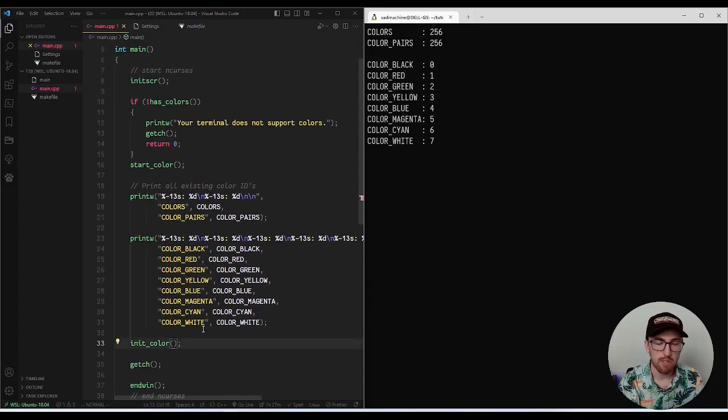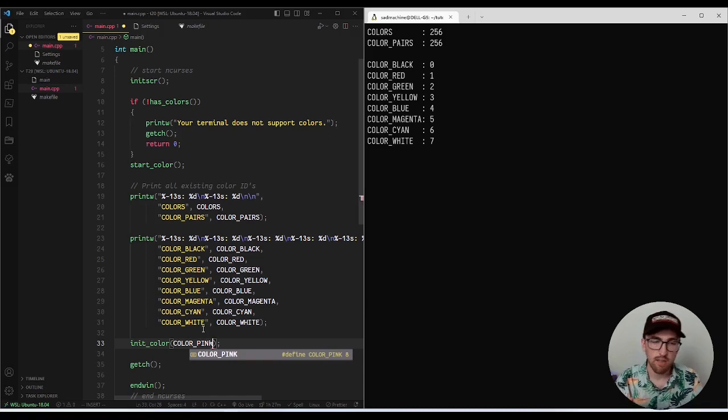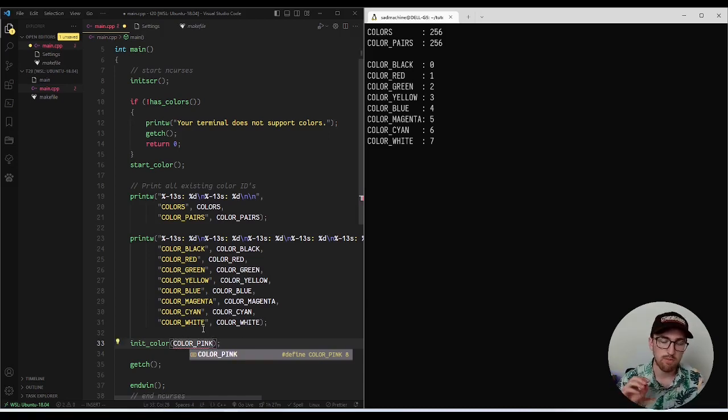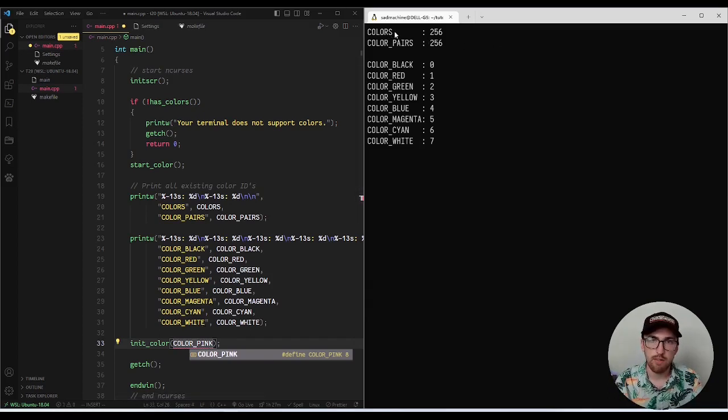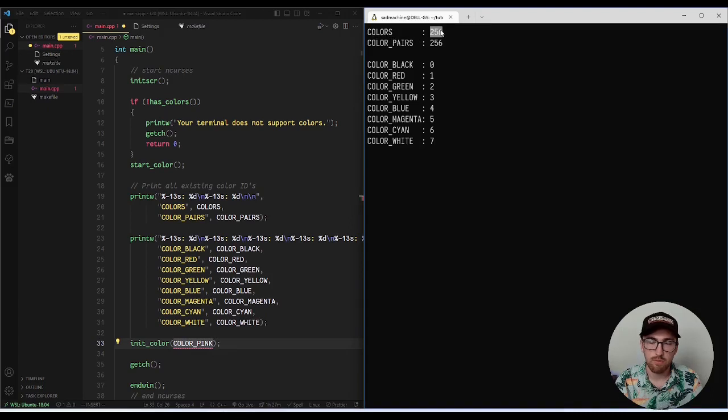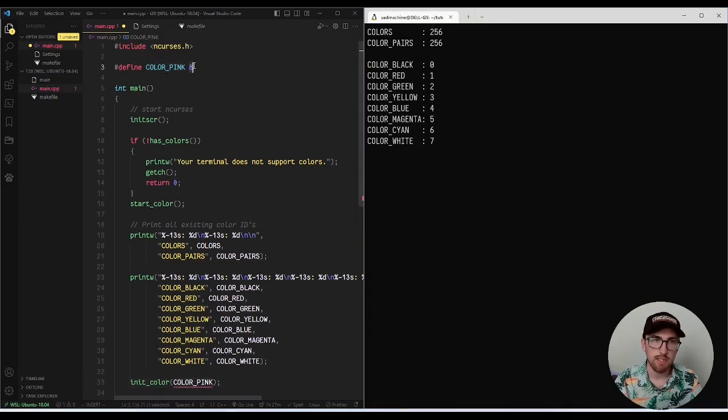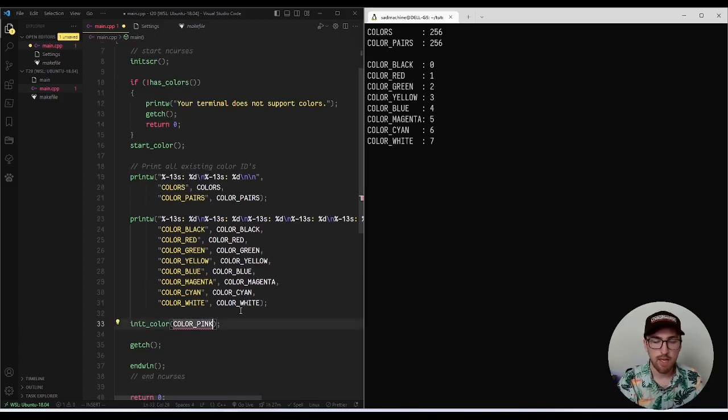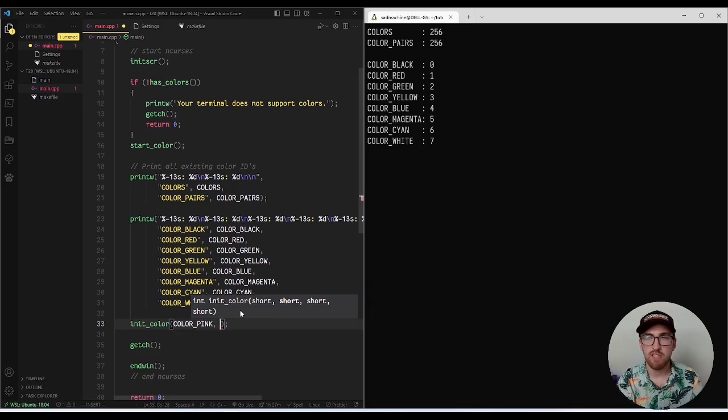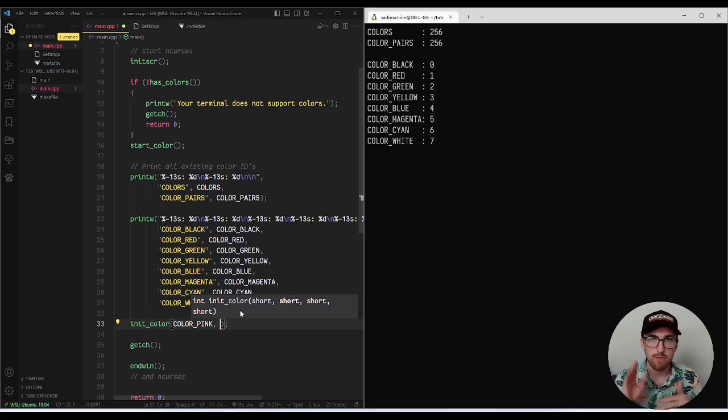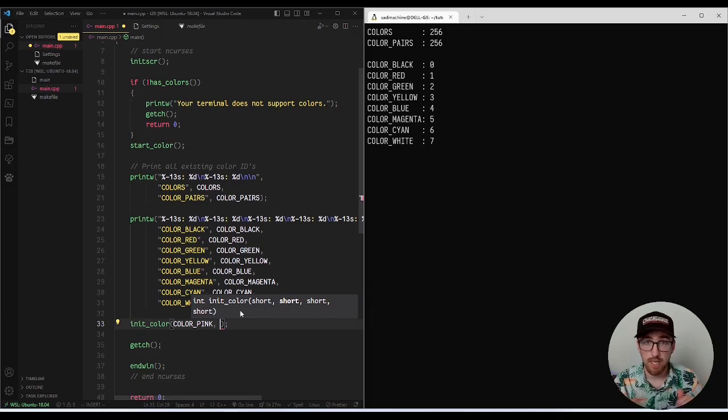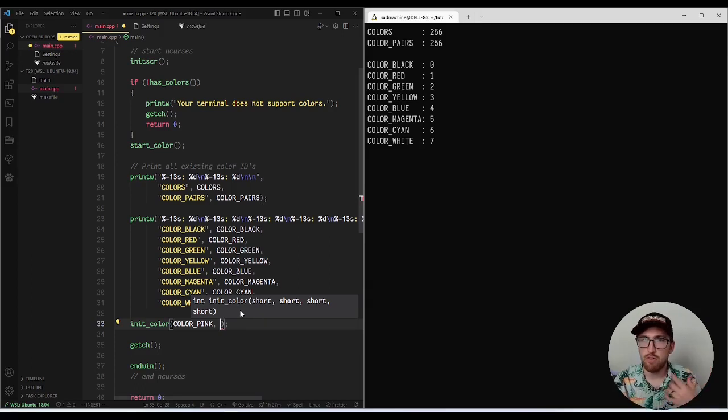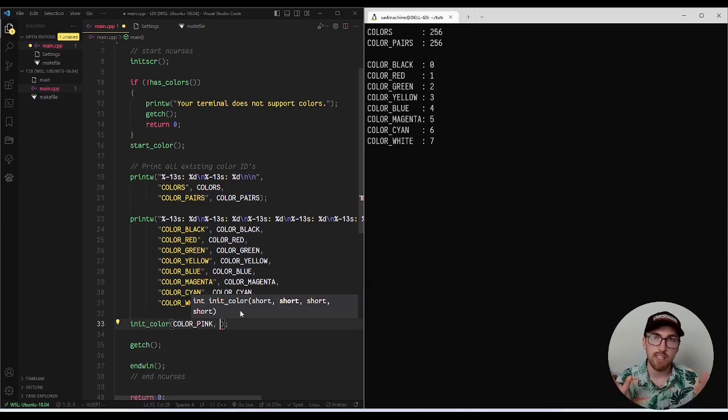So what we can do here is we can say, okay, color pink, the init color method function, the way it works, or sorry, the arguments it takes is first it takes an index, which has to be a number between zero and the max number of colors here, which should be 256 would be the, or sorry, 255 would be the highest number. So that's the first parameter is the index, basically the ID. So we're passing eight basically here. And then the next three things are basically RGB values, but instead of being the standard RGB you're expecting where it's like a value between one and 255 or 256, or sorry, zero and 255, it's actually a number between zero and 999.